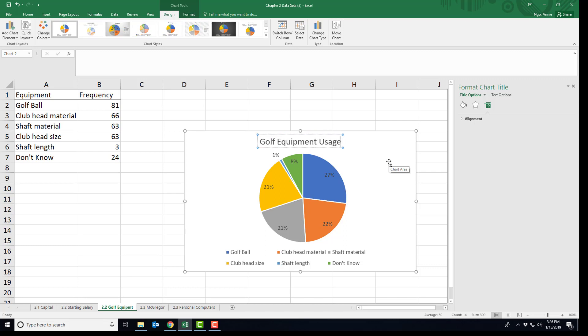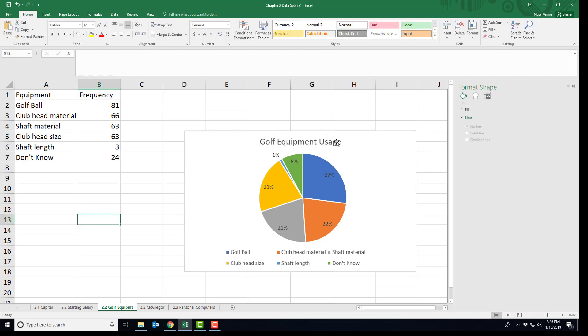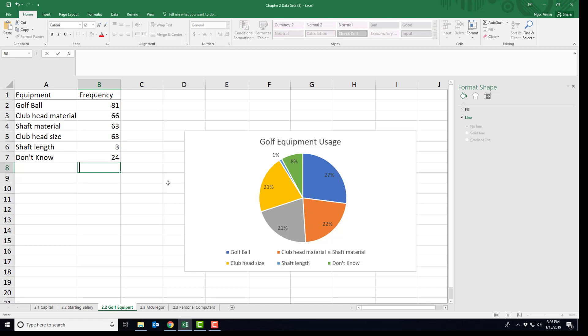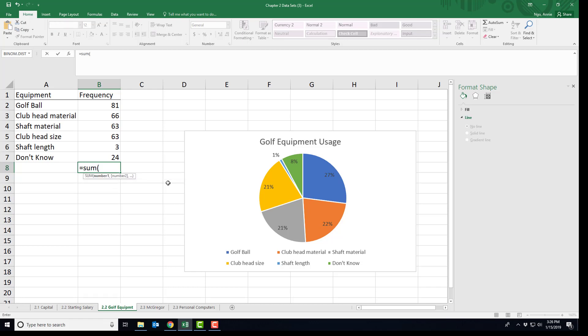What's also useful for a pie chart, especially since I don't have the values, is to provide the sample size. To quickly add my numbers, if I take equals SUM, because SUM means to add, and I highlight my cells here, and then I close the parentheses and hit enter, it tells me that 300 people answered the survey about what equipment matters to them.